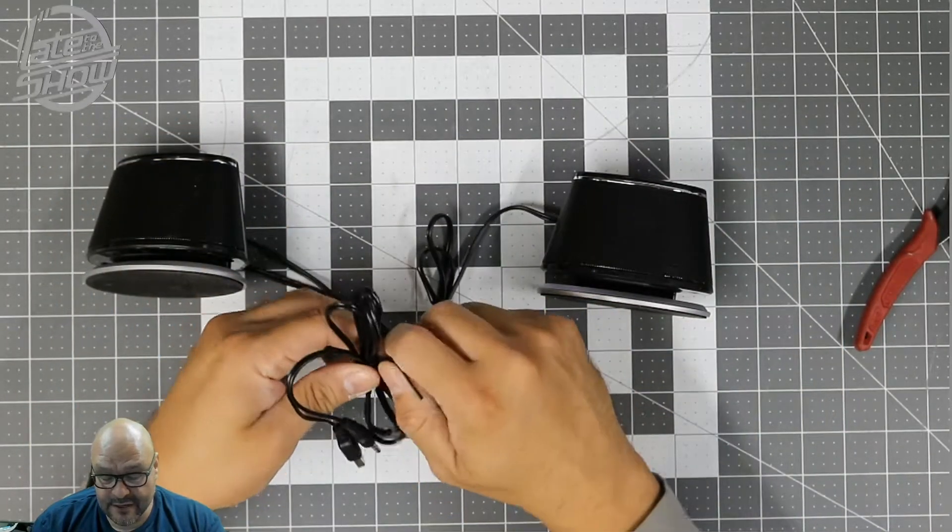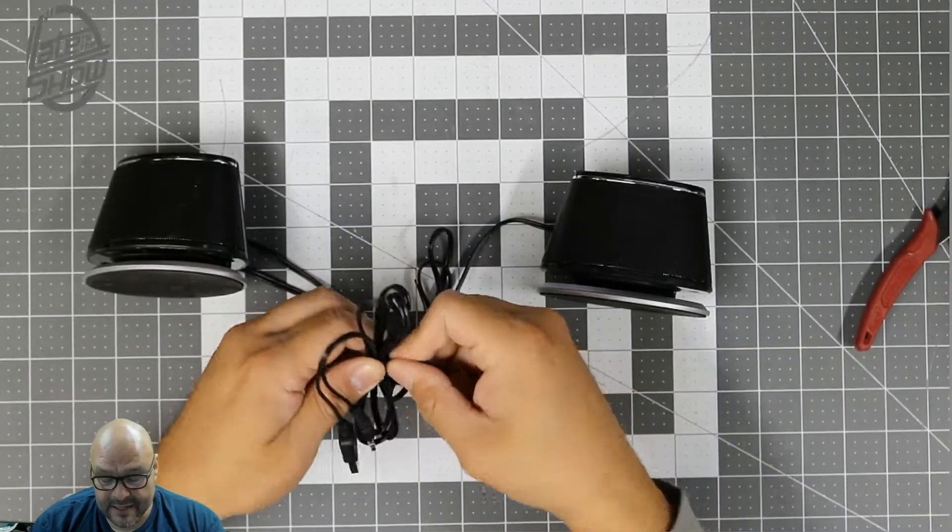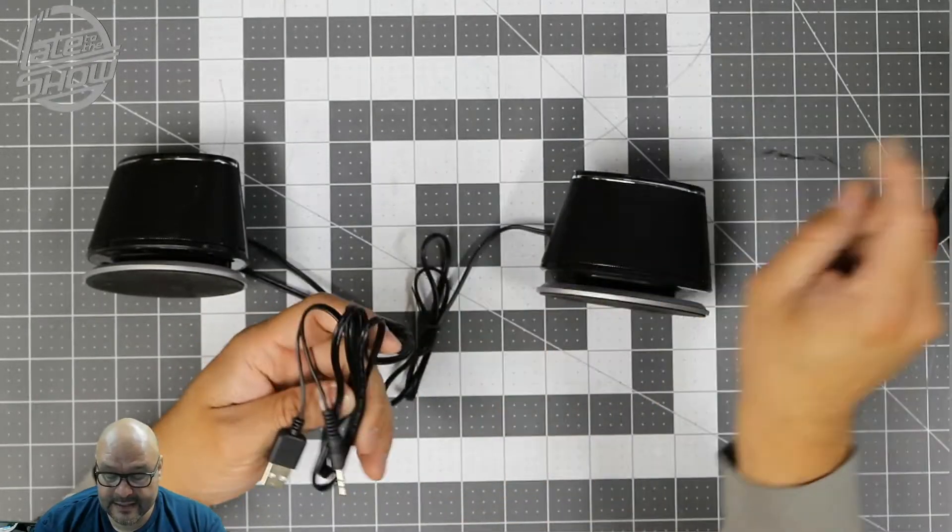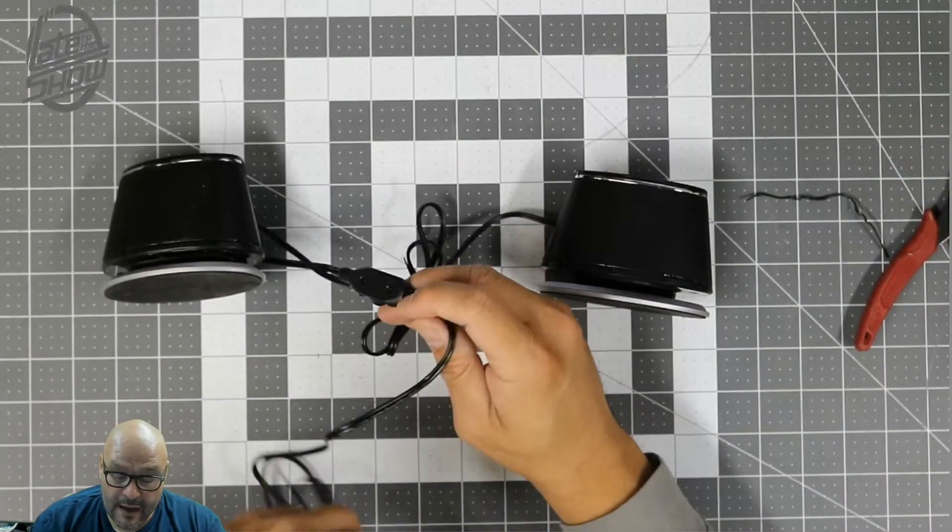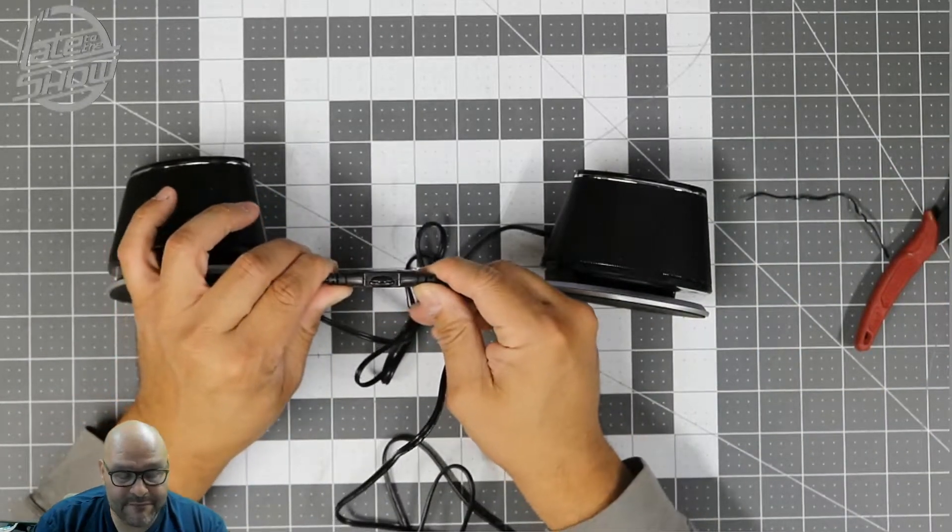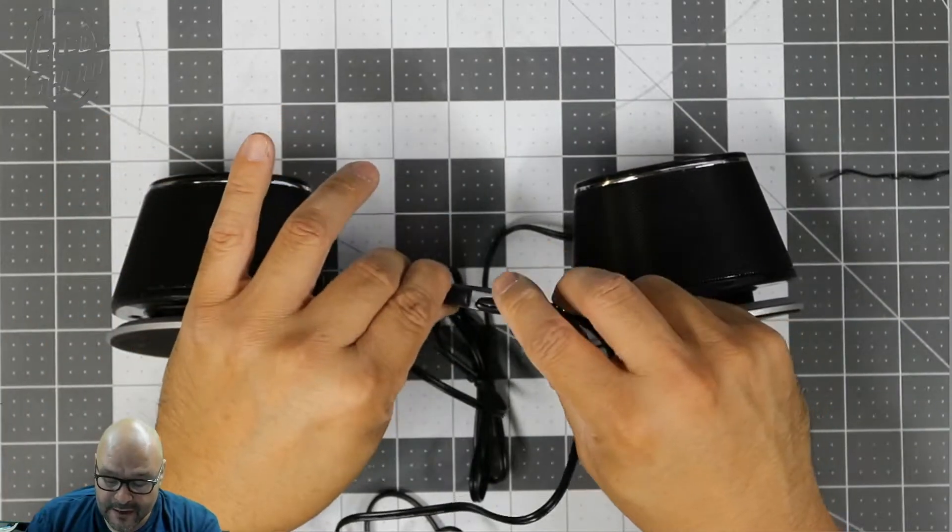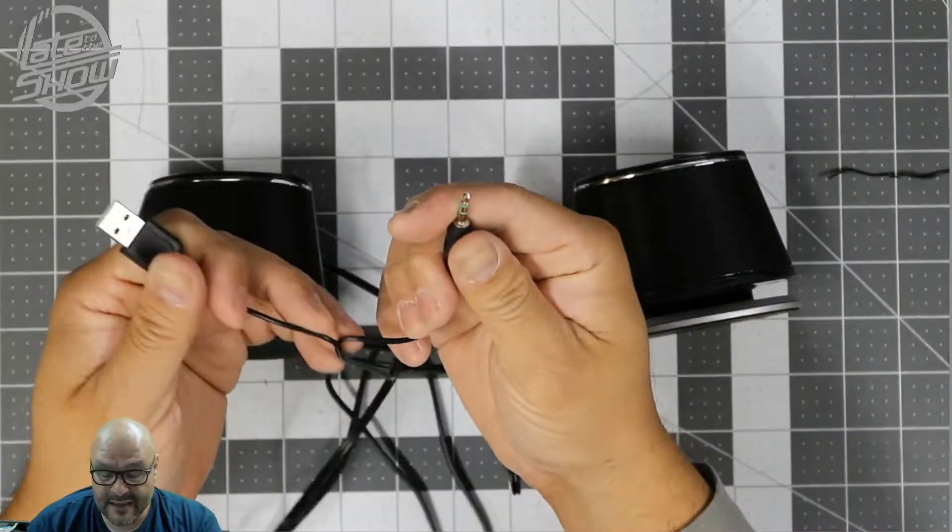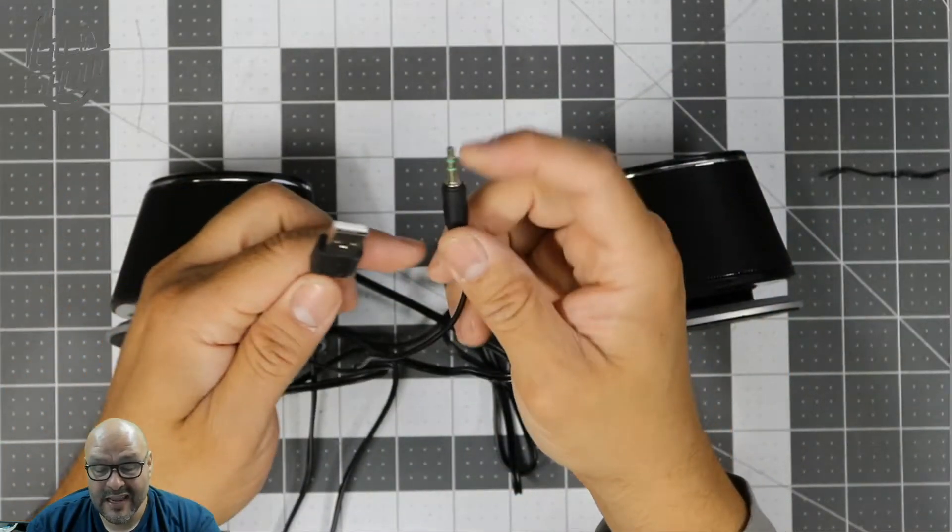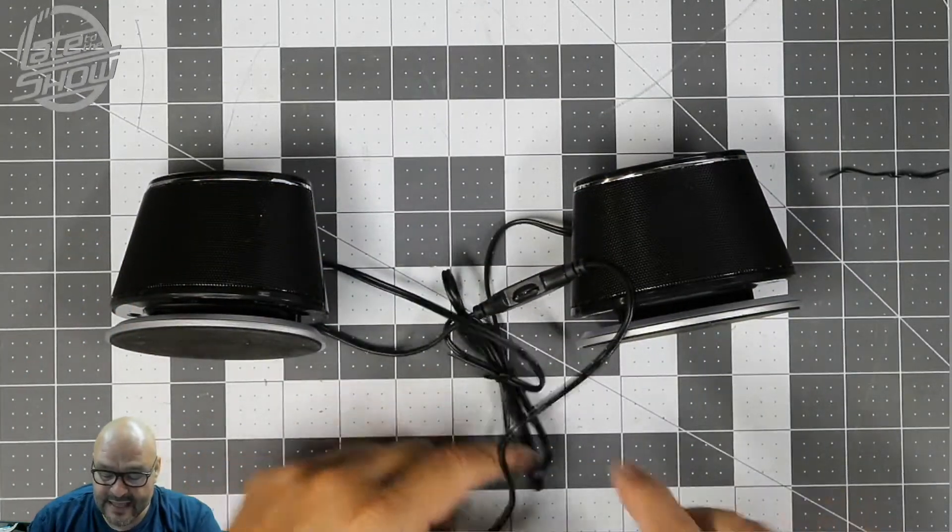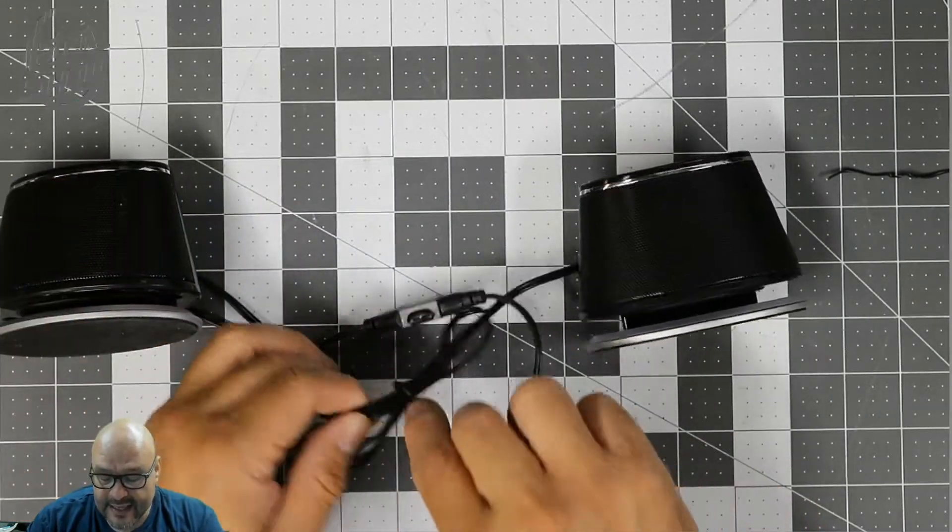They give you a volume control here - the volume control is right in front of it. They give you a volume control right here. And now this is your 3.5 jack, and of course we're gonna open it up a little bit more, and the USB for power.